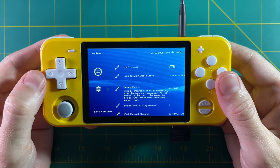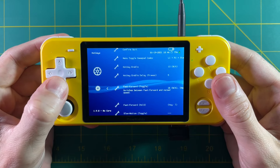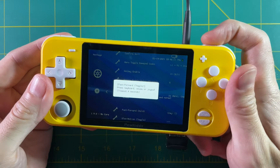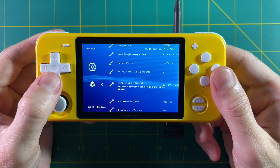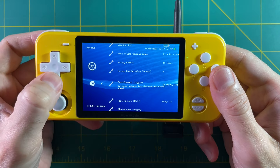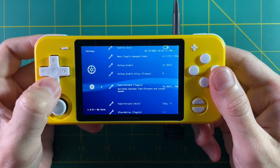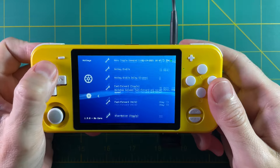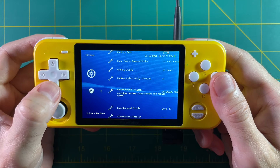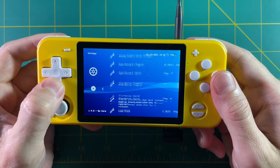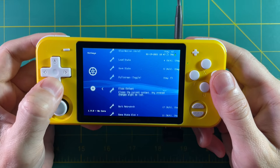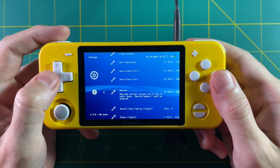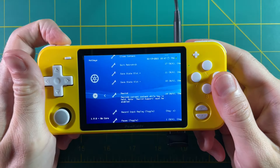Let's set the fast forward hotkey first. Hit A and then pick whatever button you want — I like to use R2. Bear in mind there's a toggle fast forward as well as a hold fast forward. The toggle just means you tap it to turn it on and tap it to turn it off, while hold means you hold it down the entire time you want to fast forward. I prefer the toggle. Now scroll down and find the rewind option — this one only has a hold button, no toggle. I like to use L2 for rewind, so L2 rewind and R2 fast forward.